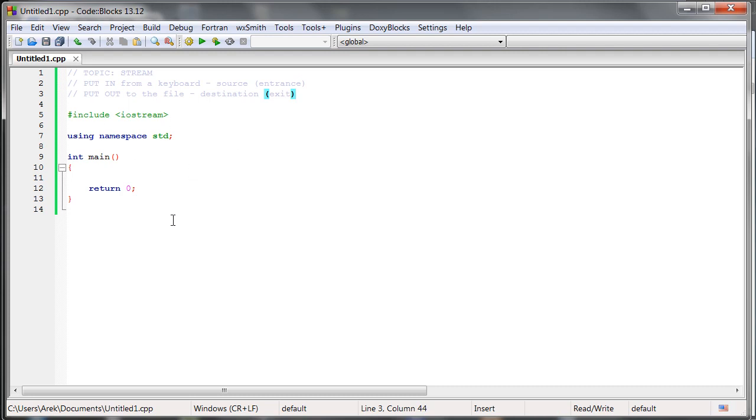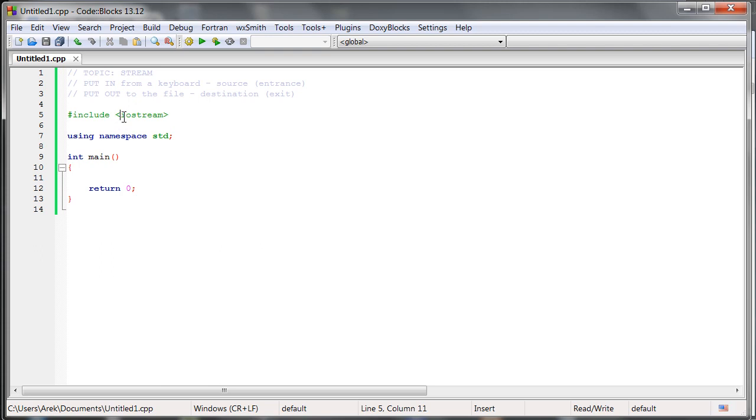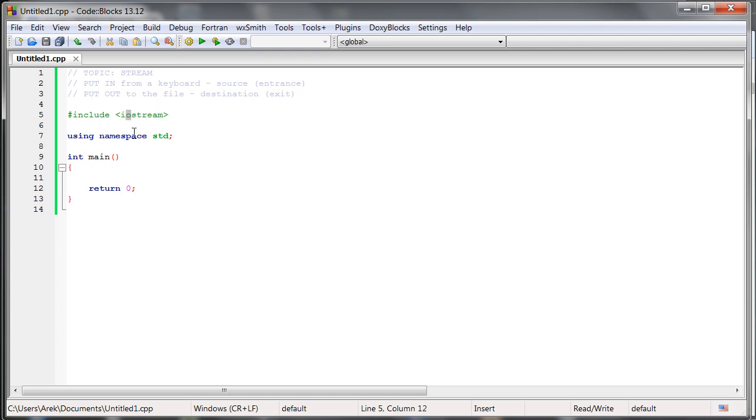Here we have a very simple program, which right now does nothing. But, well, we include here a very large library, which is input, output, stream. So it has got an object, stream, which allows us flowing, moving that information from input to output.